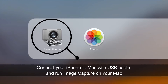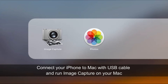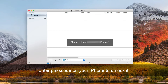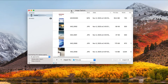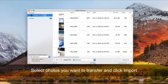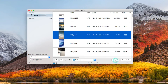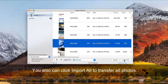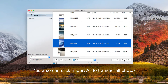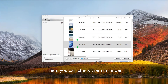Connect your iPhone to Mac with USB cable and run Image Capture on your Mac. Enter passcode on your iPhone to unlock it. Select photos you want to transfer and click Import. You can also click Import All to transfer all photos. Then you can check them in Finder.